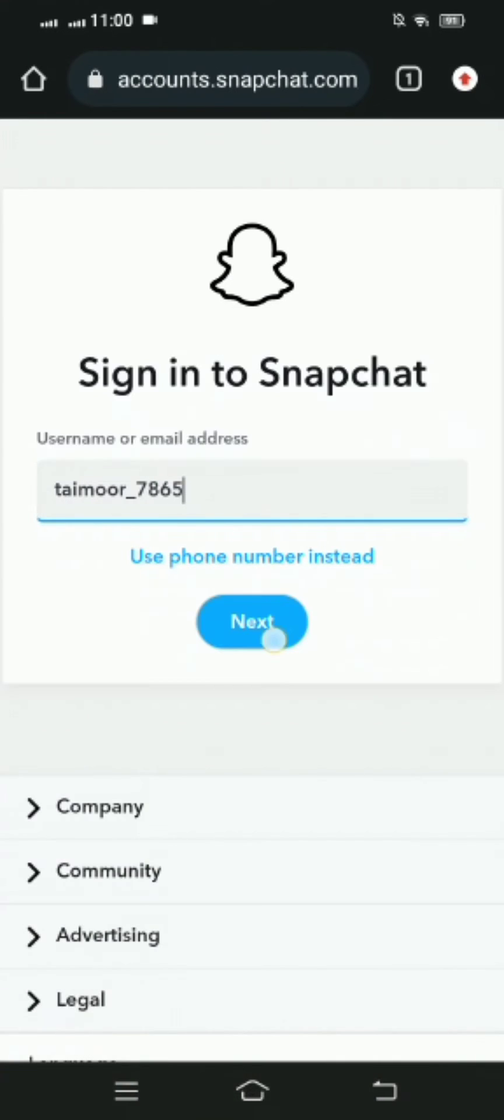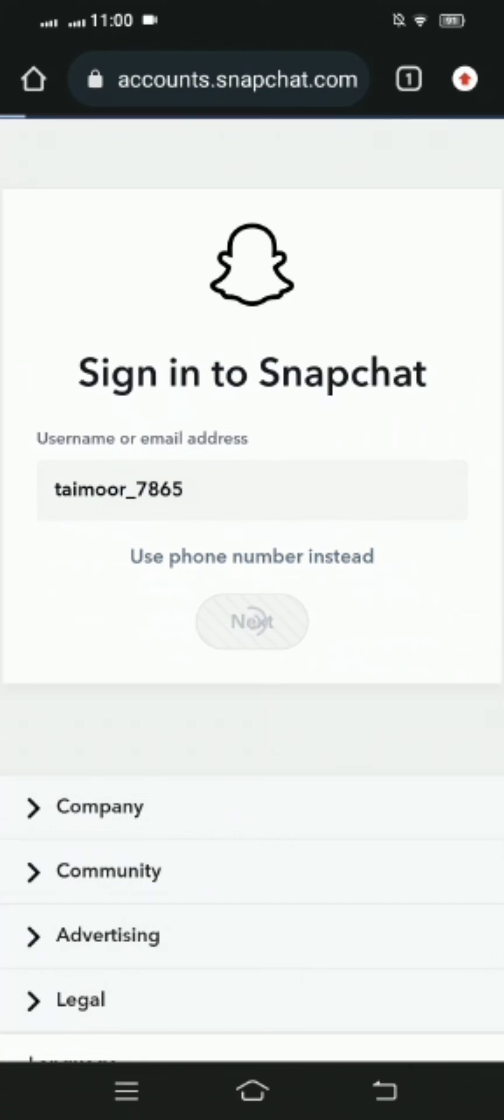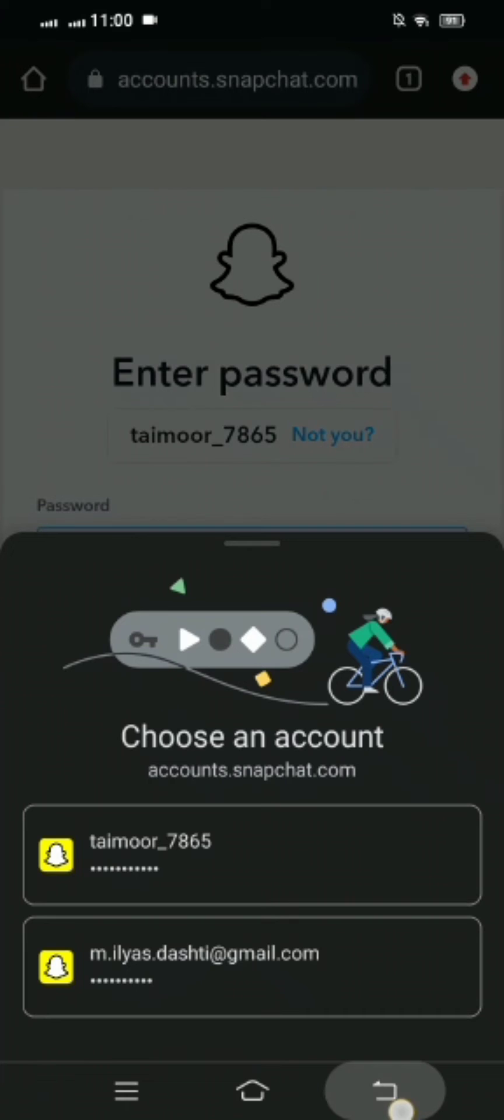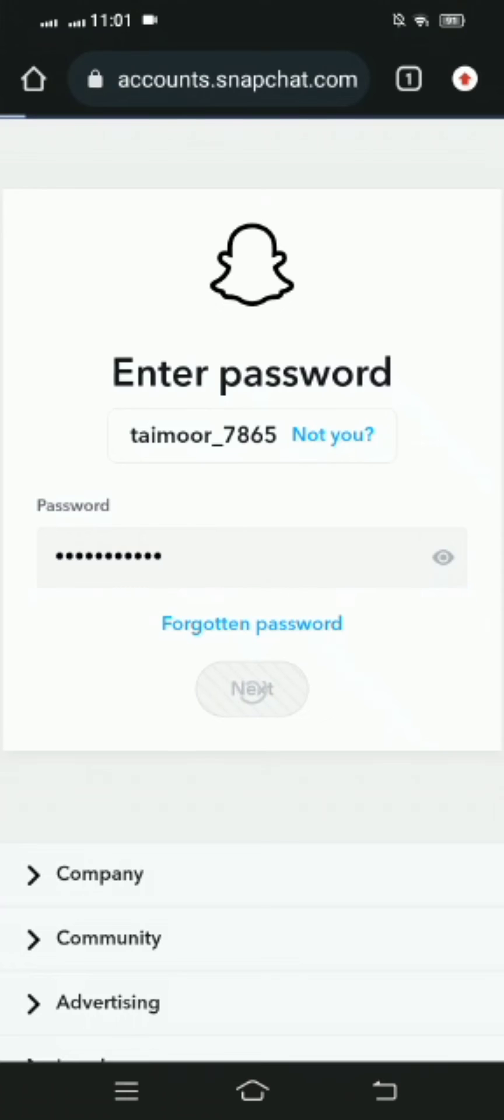Then tap on the next option and wait for a few seconds. Here you have to put your password, so I'm putting my password. Then simply tap on the next option.